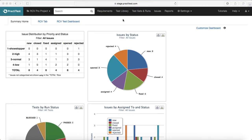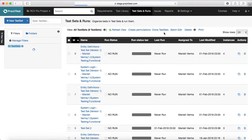The next step after you are done with your test library is to actually organize those test cases as part of your test run and then do the execution on the version of the software delivered by the developers. In order to start with the test sets and test run, you need to go to the tab next to the test library — test sets and test runs — and it will open the test set page to add a new test.